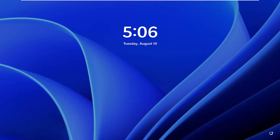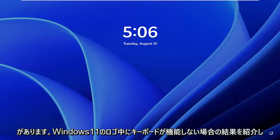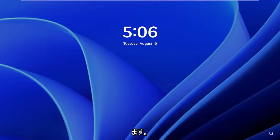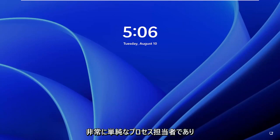In today's tutorial I'm going to show you guys how to resolve if your keyboard is not working during your logon on Windows 11. This should hopefully be a pretty straightforward process, and without further ado,